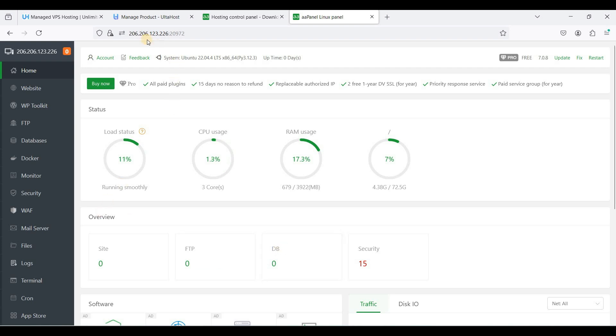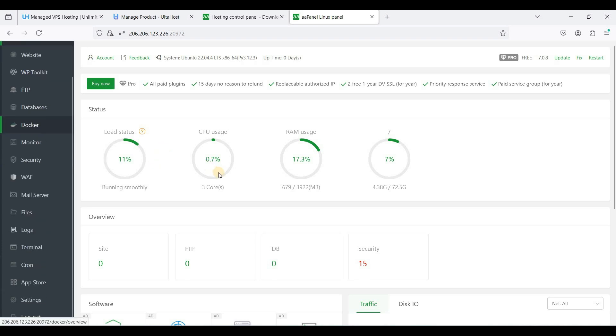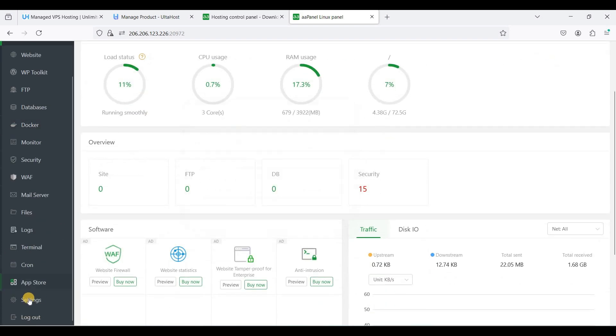Now we don't want to use IP address to access our aaPanel. Just scroll down to settings.